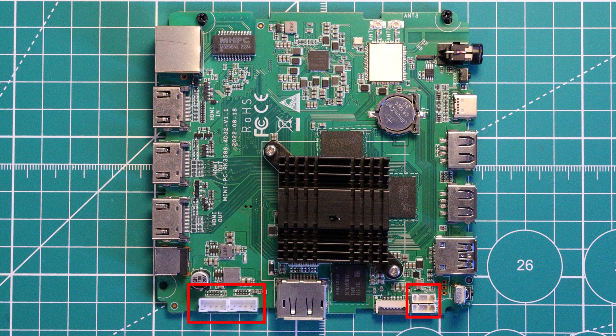Just a warning, these connectors are blocked by the case, so if you want to use them, you'll either have to bend these connectors and really tuck them in, or just not use the case.